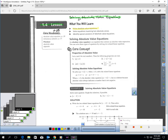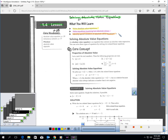You will learn how to solve equations involving two absolute values, and you'll learn to identify special solutions of absolute value equations. This is saying these don't always work out to a convenient, nice one answer.